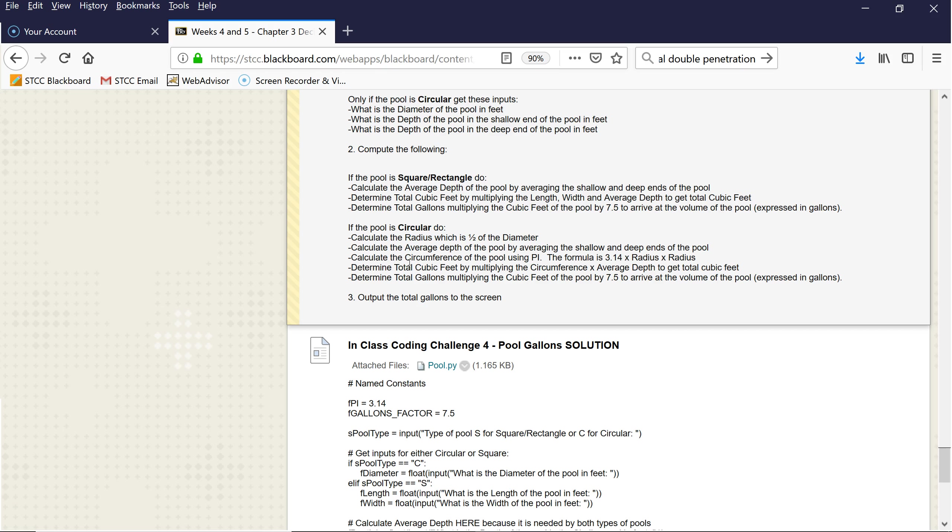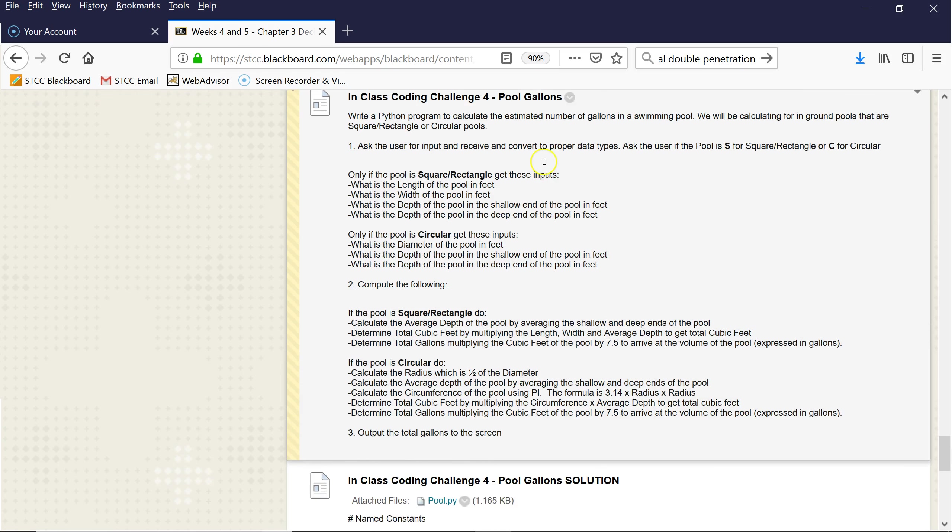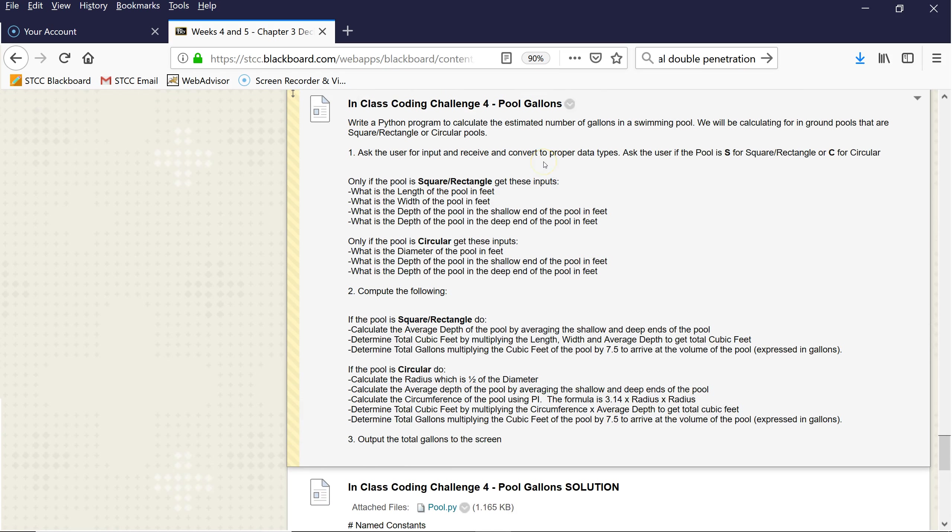And then to determine the gallons, you multiply it by 7.5. Oh, I forgot to say that. 7.5 is generally how you get from cubic feet to gallons. So I'd like you to try coding this. Do not just go look at the answer. Give yourself a chance to become more knowledgeable and skilled in the coding. So hit pause now.